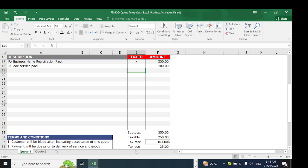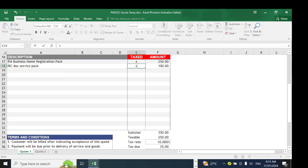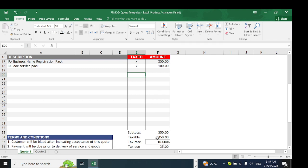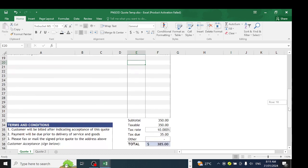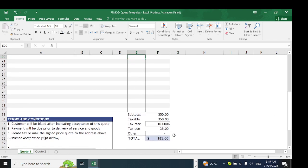Now if we also put that the 100 kina is taxed and place X there, then it gives me 350 kina as the taxable amount. According to our tax rate, which is 10%, the tax due is 35 kina, and the total amount is 385 kina.